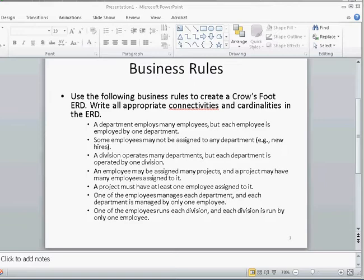The next thing to focus on is the relationship. A department employs many employees, which refers to a one-to-many relationship from department to the employee side. The other part of the relationship is each employee is employed by one department, which is a one-to-one relationship. The resulting relationship is going to be one-to-many from department to employee.